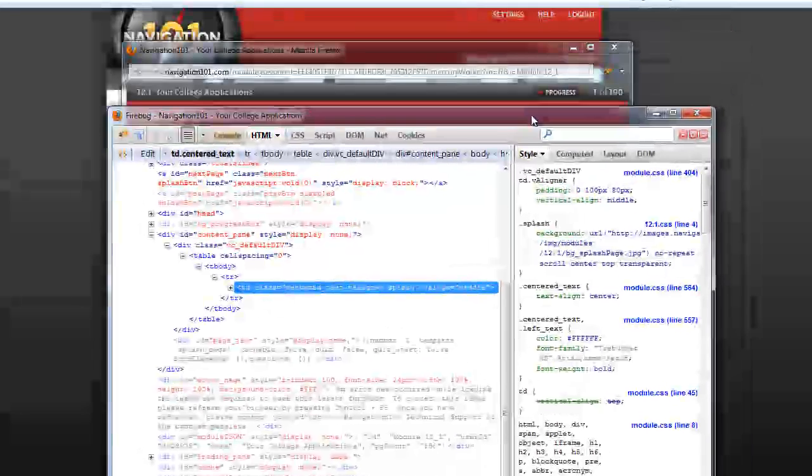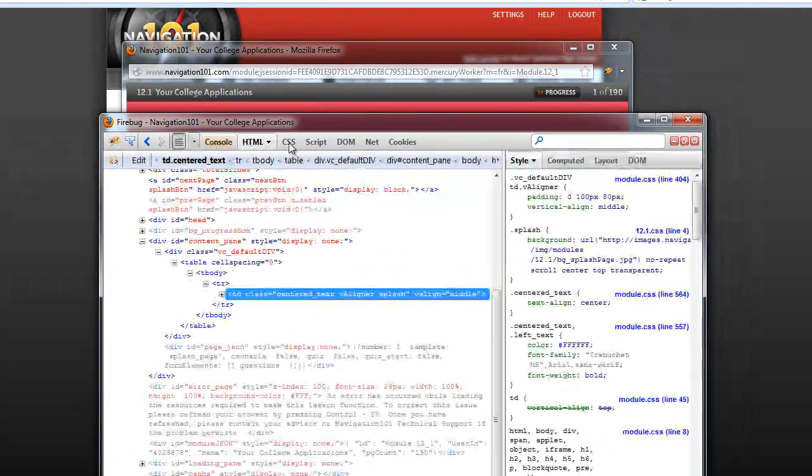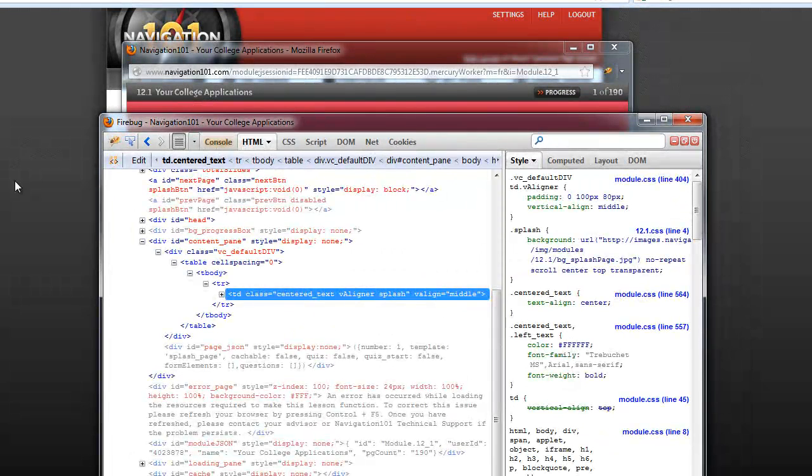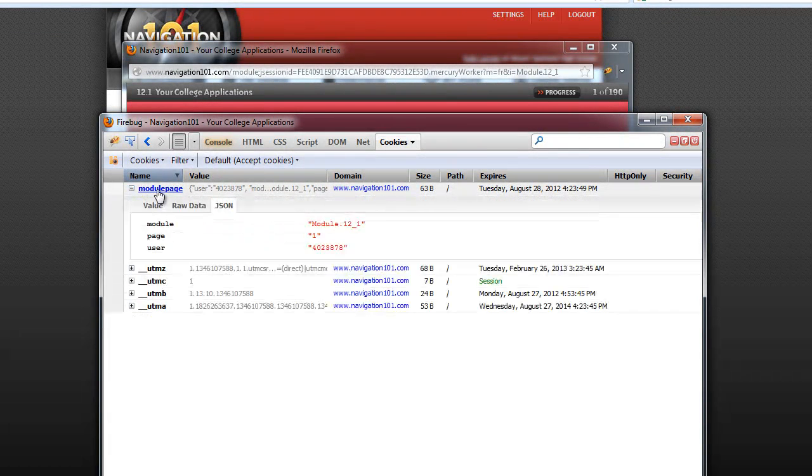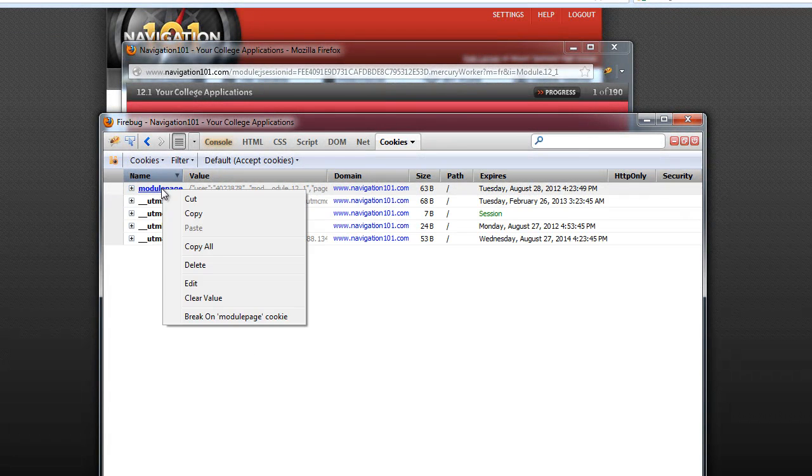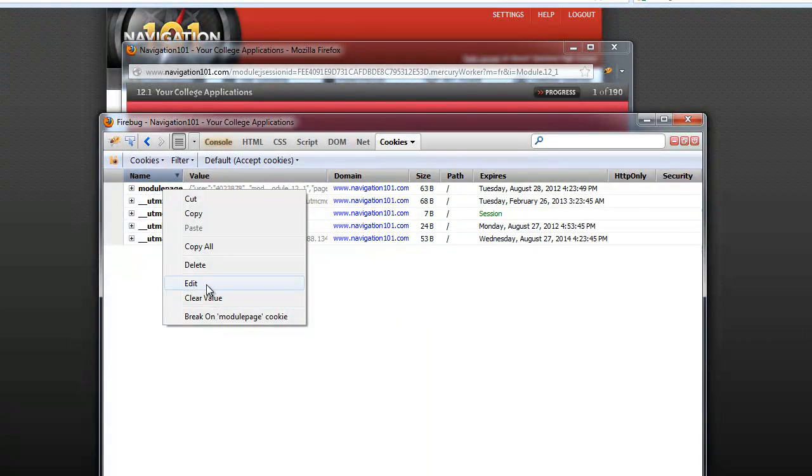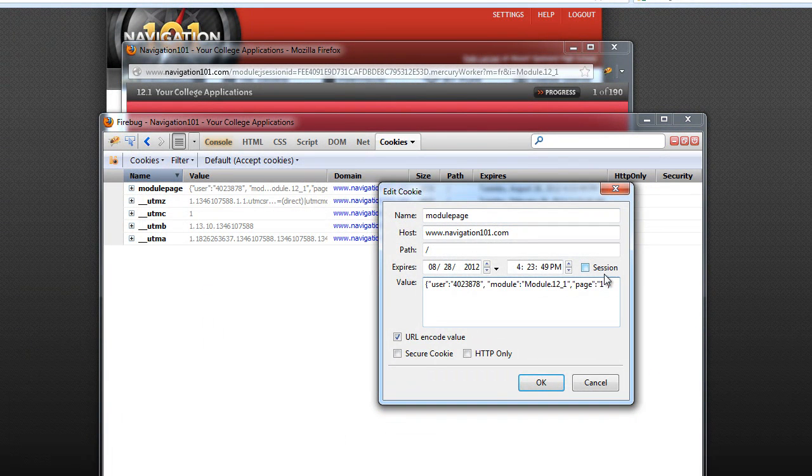And then all these little menus come up. There's a console, HTML, CSS. We're going to go to cookies and look for this module page cookie. You right click, you're going to hit edit. And this is what page you're on right here.